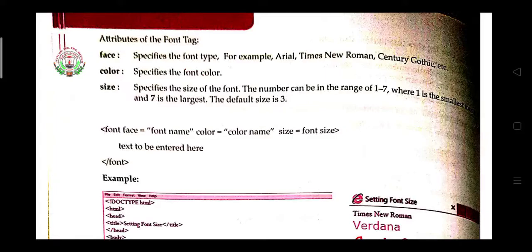Good morning students, this is Vasomit Banchor, your IT teacher. Welcome to online classes session 2020-21. Today we'll learn about the font tag. The font tag is used for formatting your text while designing a web page — if you want to change the color, style, or size of your text, the font tag is used.